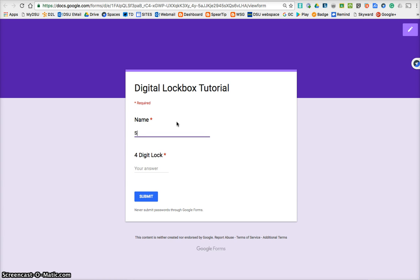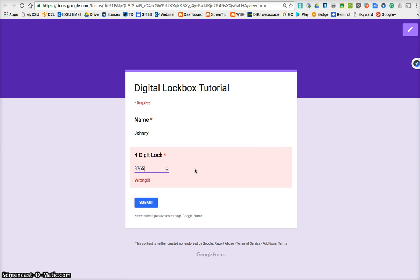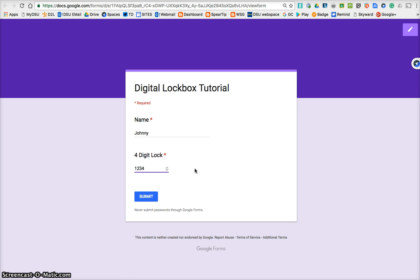So a name, so four-digit lock, asterisk means it's required, and so we need to enter the code. See, if it's not what the code is, it's going to tell us it's wrong.